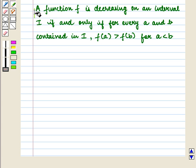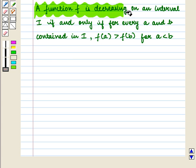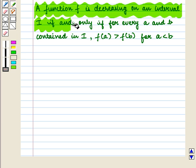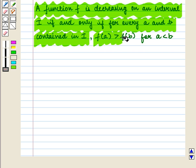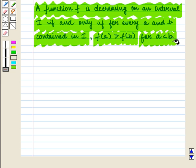A function is decreasing on an interval I if and only if for every a and b contained in interval I, f(a) is greater than f(b) whenever a is less than b.